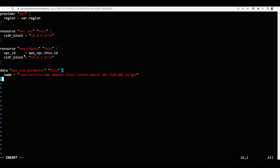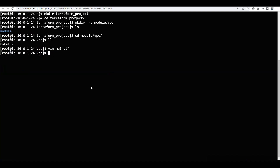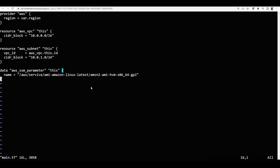Currently I have created the cidr block, vpc id, subnet, vpc — and also I have given the linux SSM. You can copy-paste this or I suggest you type it so that it will be very good. Now save the file.